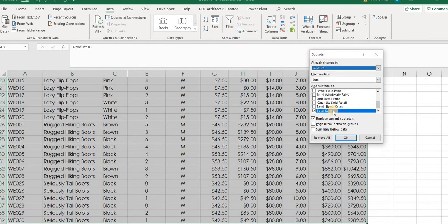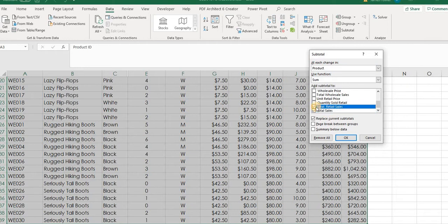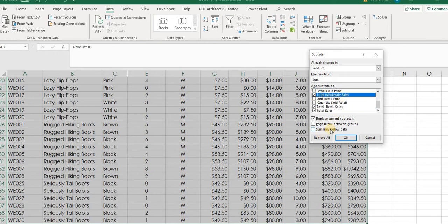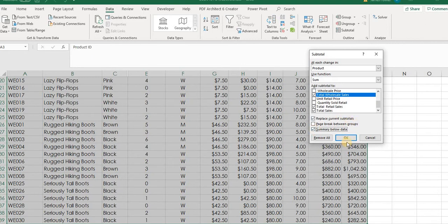So we're going to select product and we're going to go through our list here. We want the total sales, total retail sales, and the total that we did in wholesale. And we're going to want to select this summary below the data. And what this does is when we select that and we look at our spreadsheet, it will put those subtotals below each of the categories rather than on top of it. It just makes it visually much more easier to look at.